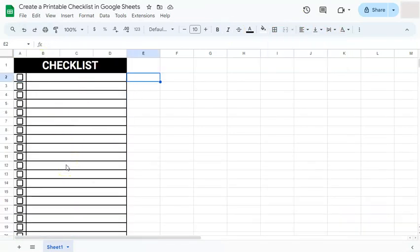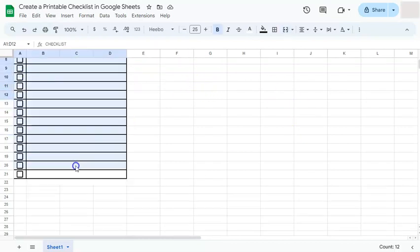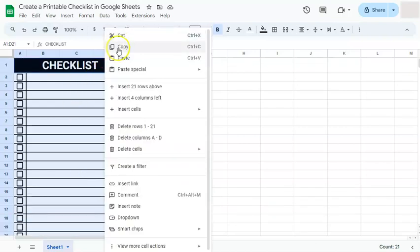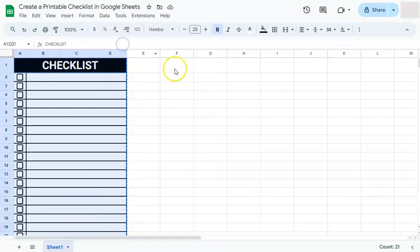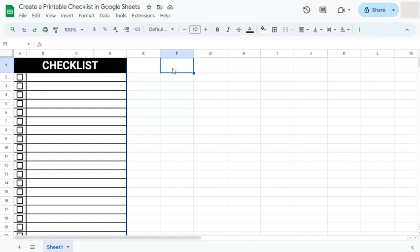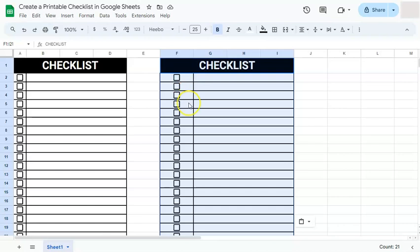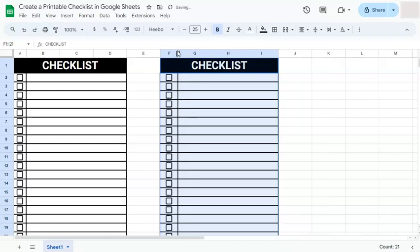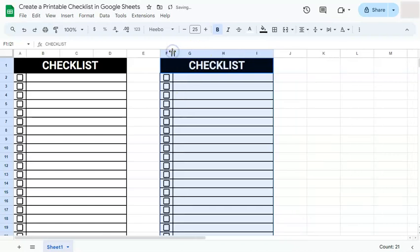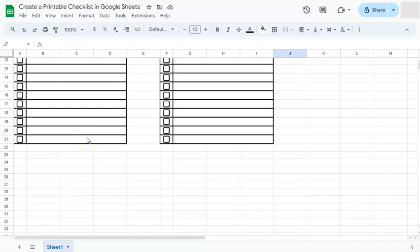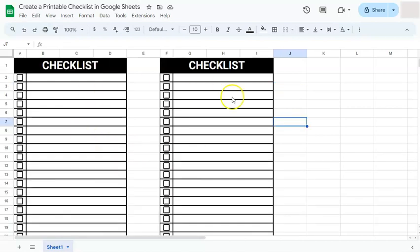With this checklist, we can do more than just one in our spreadsheet. What we can do is just copy it. Select, right click, copy, then paste it right here. Now we're just going to adjust this column right here, our checkbox column, to make sure that it matches our first one. And there you have it. I have two checklists right here ready to be printed.